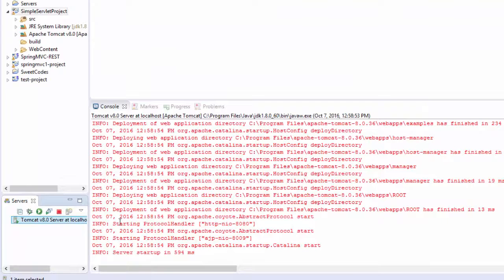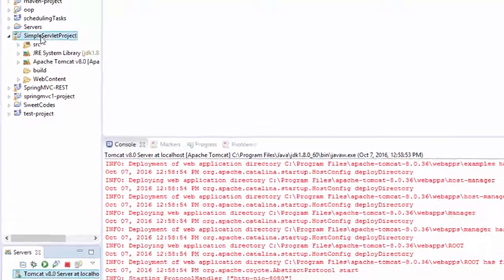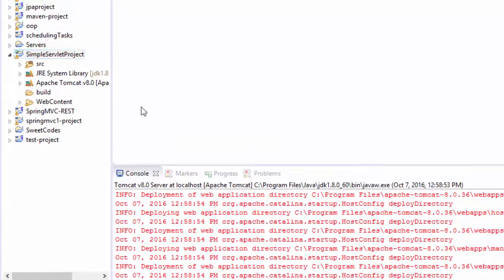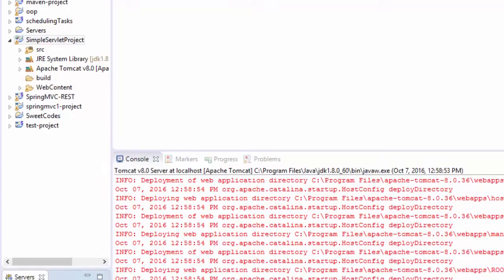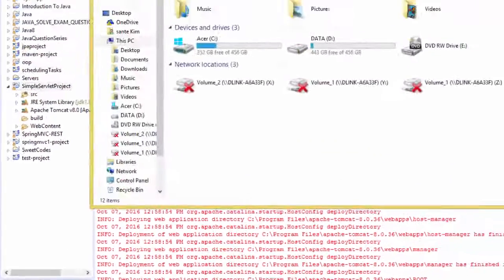This is my Eclipse and I have a simple servlet project here. I'm going to demonstrate by using this project. So the first thing we need to do is go to where you installed the Tomcat.